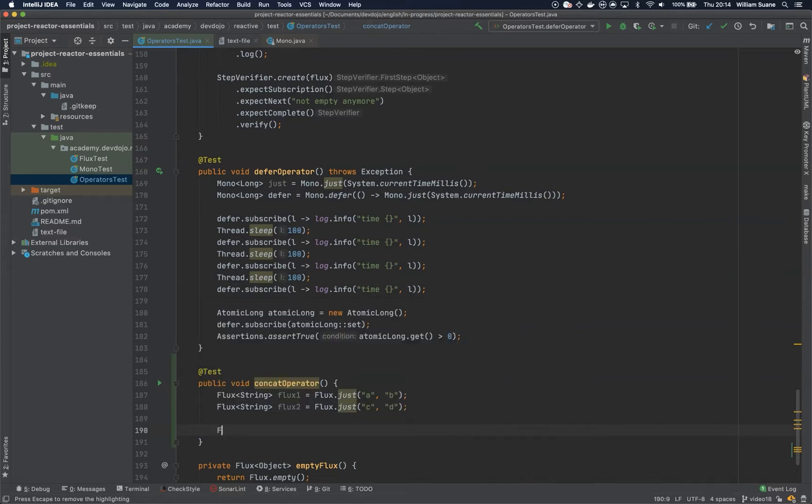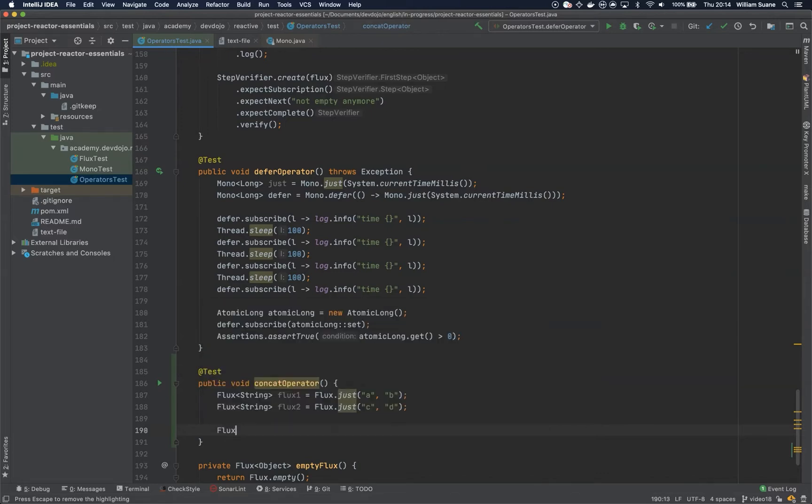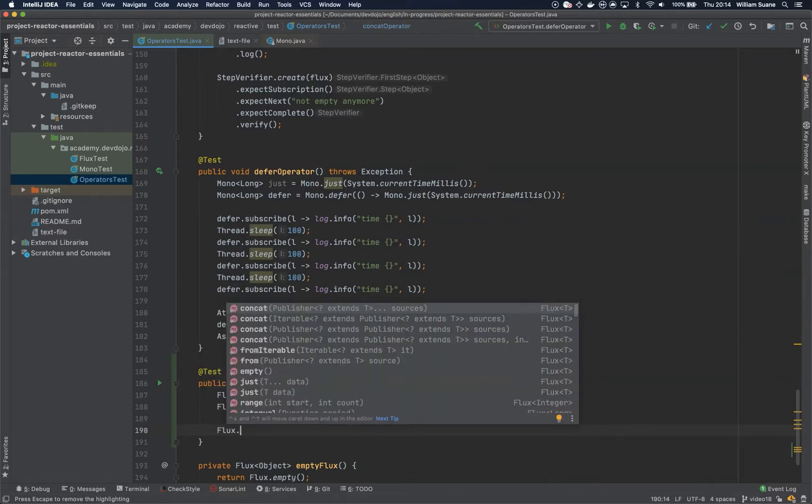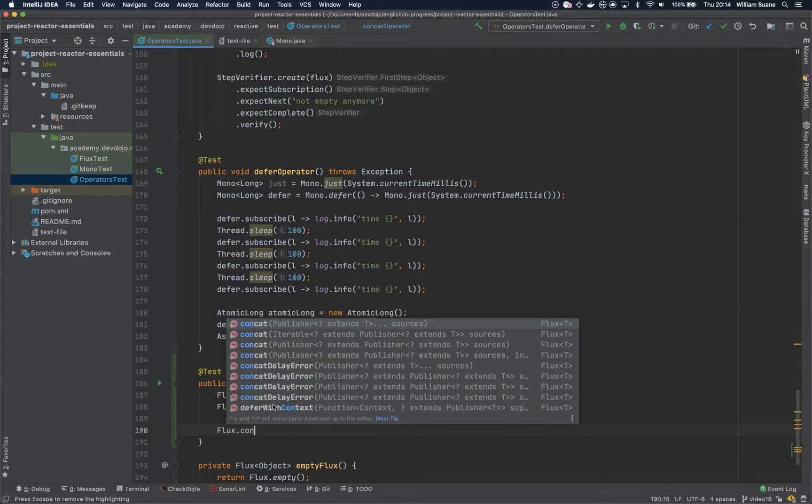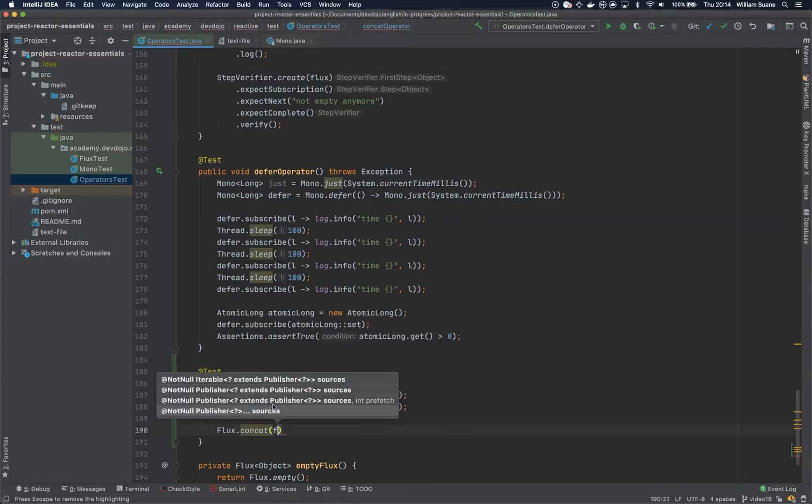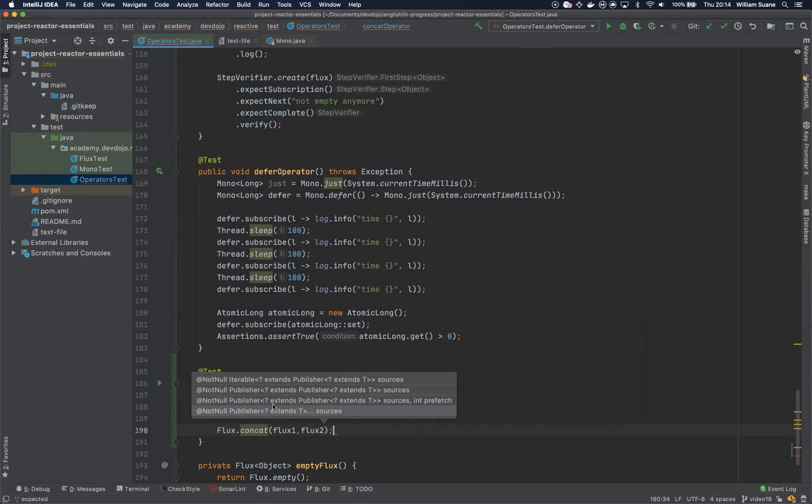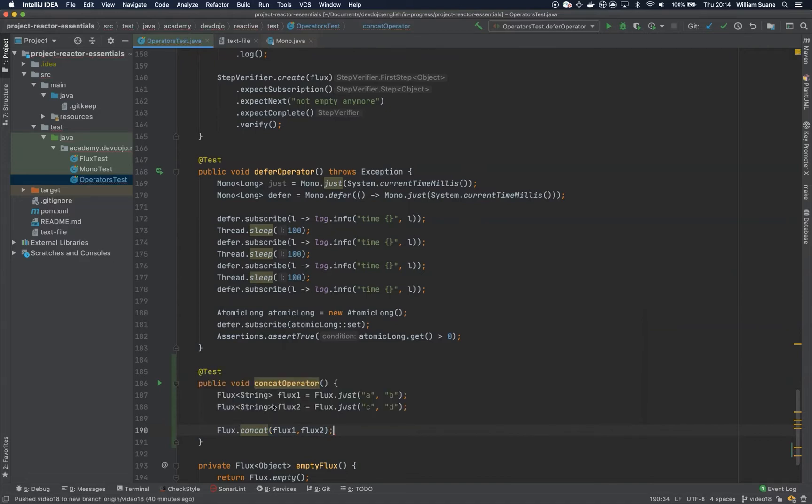We can see this example by either creating your flux here or concatenating one with another. I will just use flux.concat, I will tell flux one and then flux two.